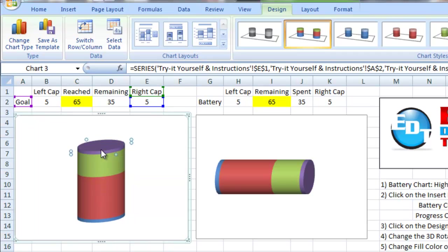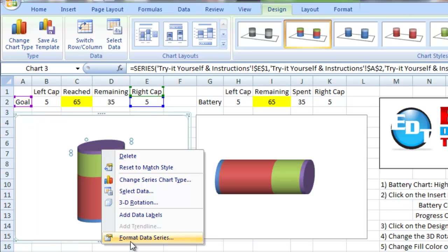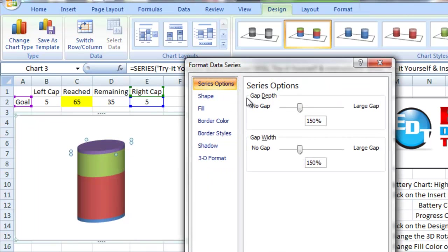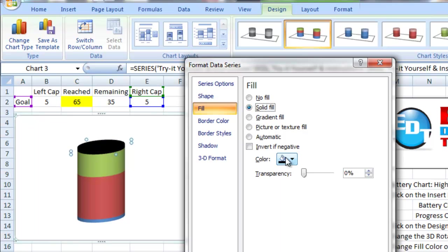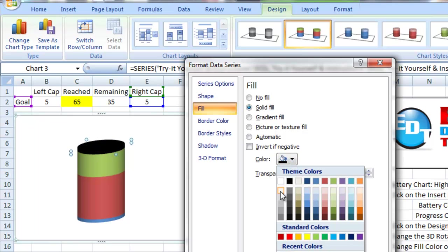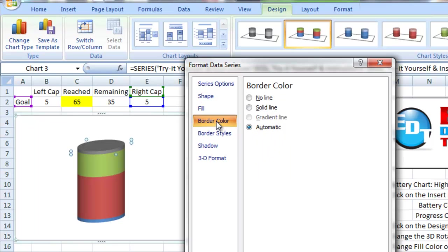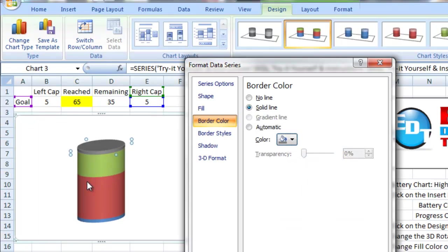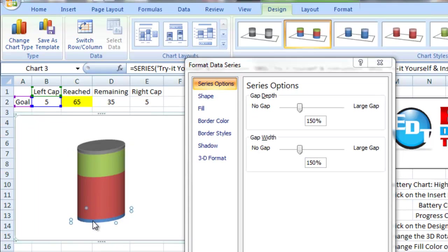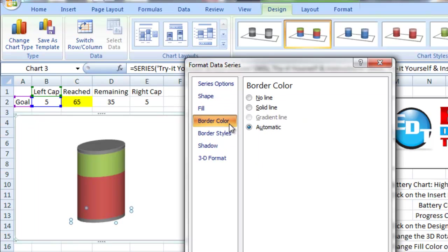What we want to do now is we want to make the chart so that it has the color scheme that we need. First off, I want to make the two end caps the same color. So I'm going to click on one of those, right click, do format data series. Now, we want to do the fill color. And so I want to change these to solid fill. And I'm going to change it to this white background one, darker by 50%. And I also want to have the same border color for that. So let's go solid line. We want to do that to the other end cap.